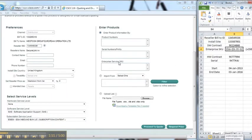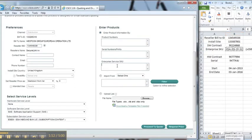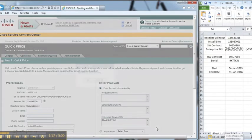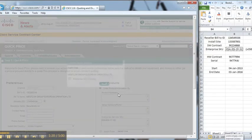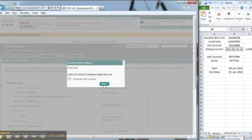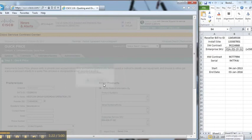Take the enterprise SKU and put it into the enterprise SKU field and then press proceed to quote. Next part will show an enterprise SKU level pop-up box.